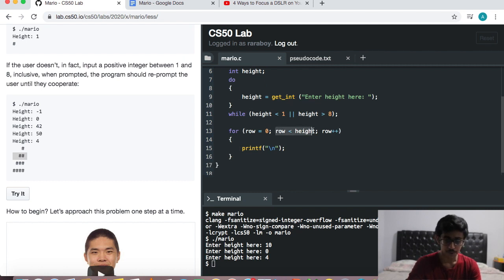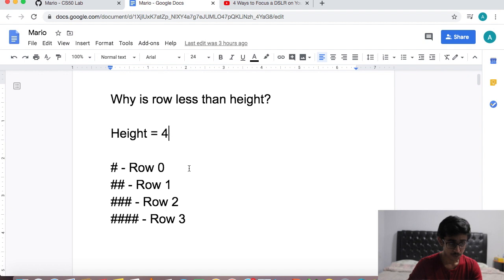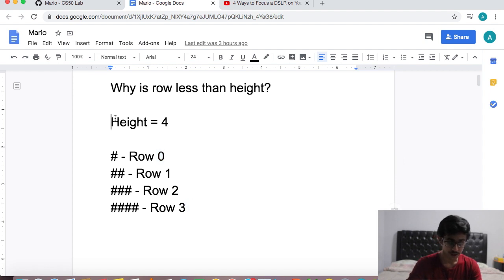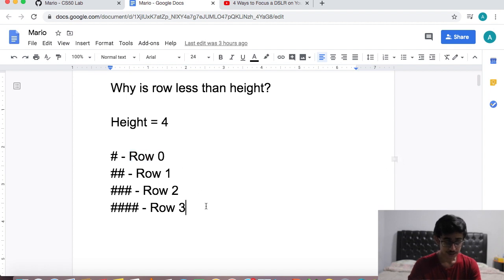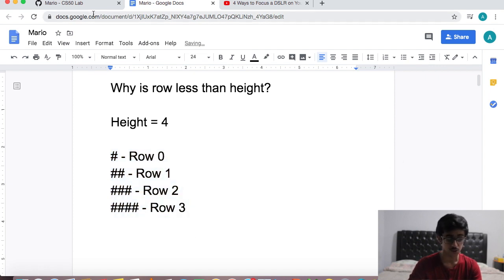Why do we want to print a new row as long as row is less than height? You might be thinking: isn't row equal to the height? Well, a pyramid with a height of four has four rows. But we initialized row to zero, so if we start counting from zero, the last row we'll get is three. If we put it as less than or equal to height, we would actually get a fifth row with five hashes, and the height of the pyramid would be five. So the condition should be: as long as row is less than height.